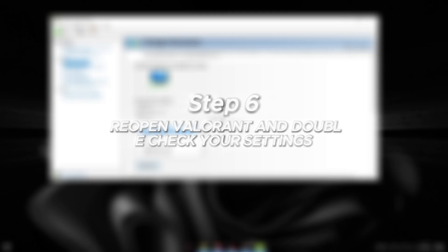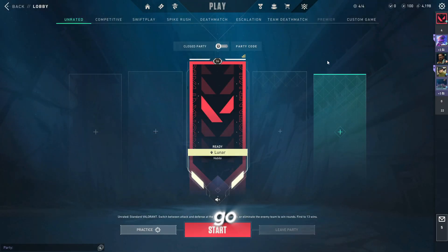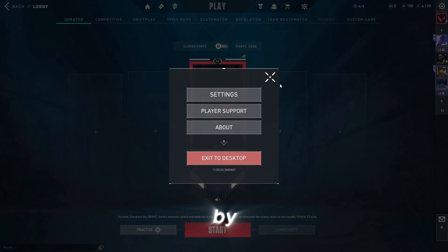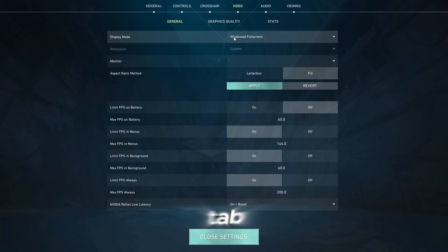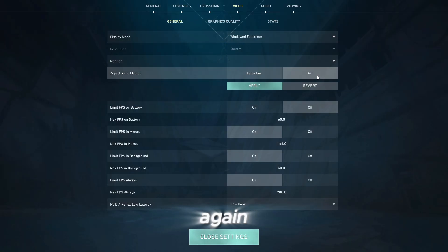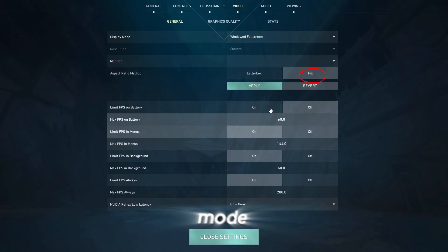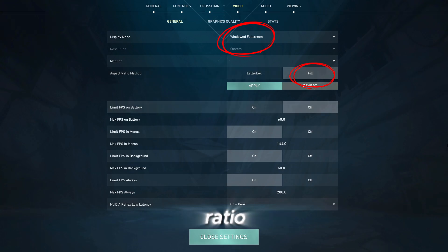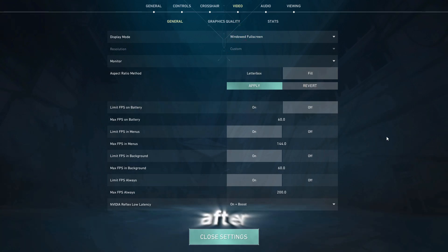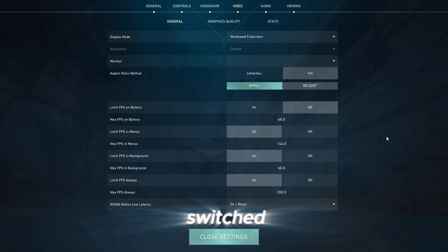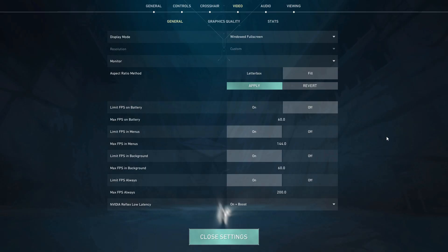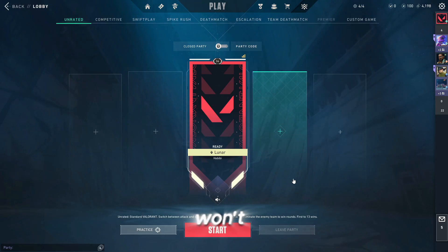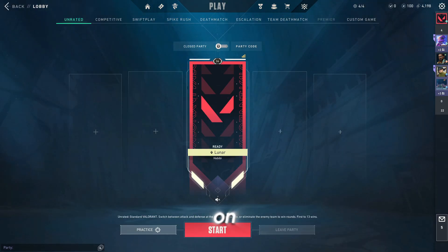Step six, reopen Valorant and double check your settings. Now open Valorant again. Once it loads up, go back to Settings, followed by Video, then General tab. Now double check these two settings again. Display Mode, Windowed Full Screen, and Aspect Ratio Method, Fill. Sometimes after applying the stretch, the game might switch one of these back to something else automatically. If it's switched back to Fullscreen or Letterbox, change it again to Windowed Full Screen plus Fill. If you skip this, your stretch won't show up properly, so make sure these are correct before moving on.